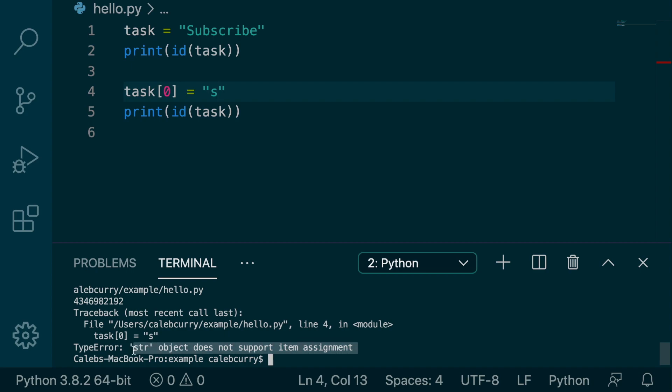And the reason they worded it like so is because there are other objects that do support item assignment. So when we get into lists inside of Python, these are objects that are mutable, we can change all of the data inside of the list.